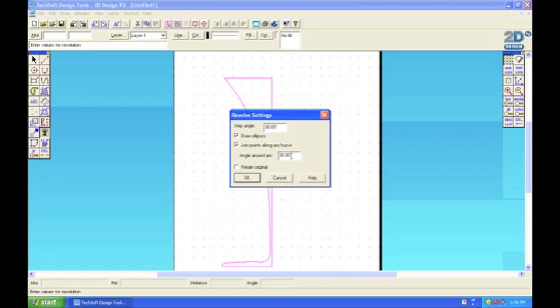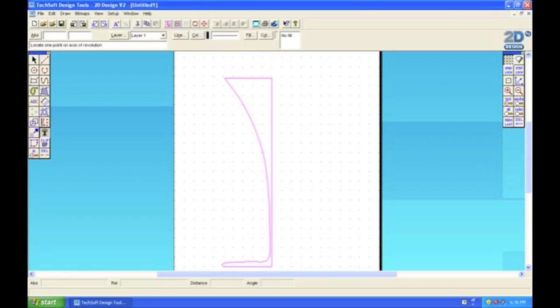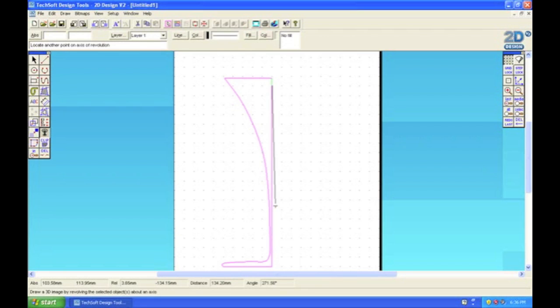We're going to leave all these settings as they are and click OK, then draw a center line right down the middle. This is the axis that the shape will revolve around.